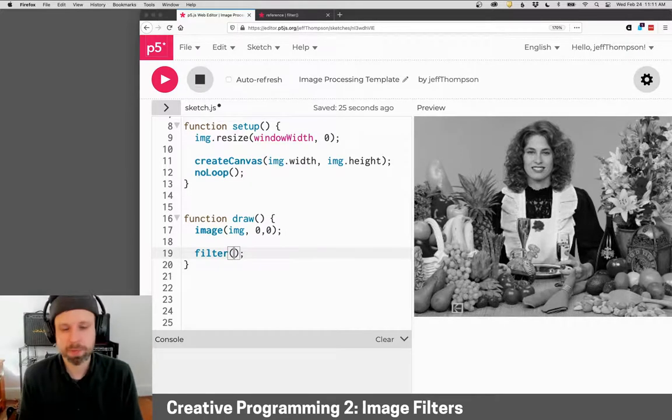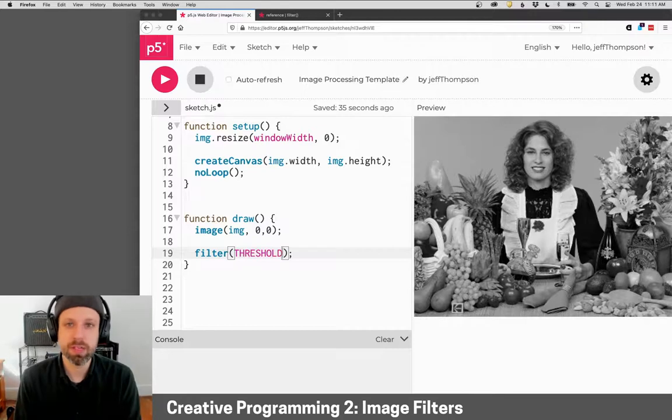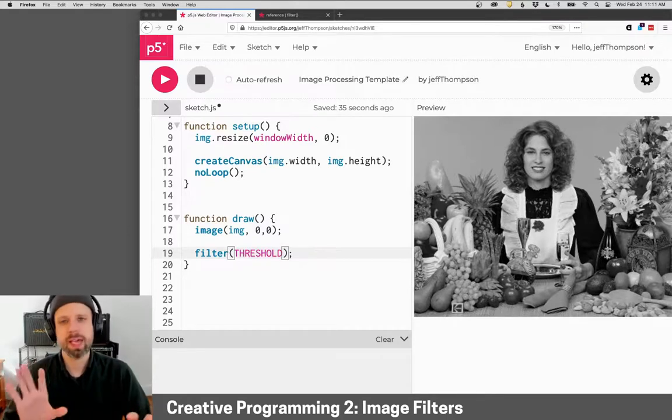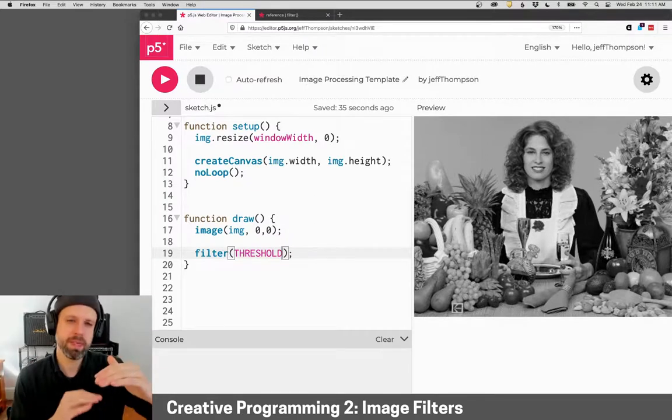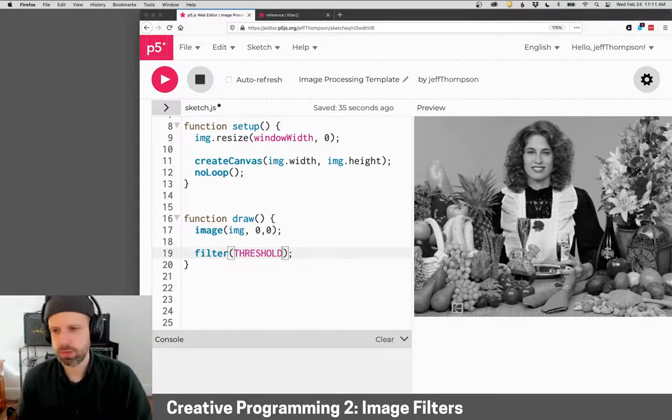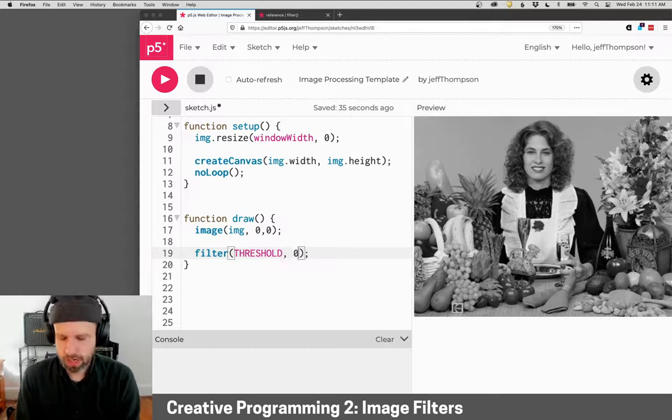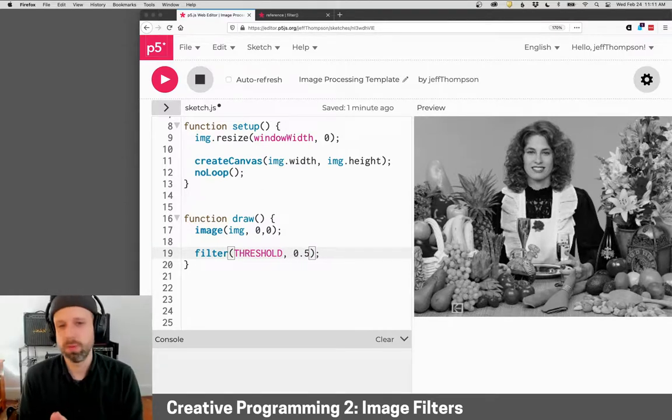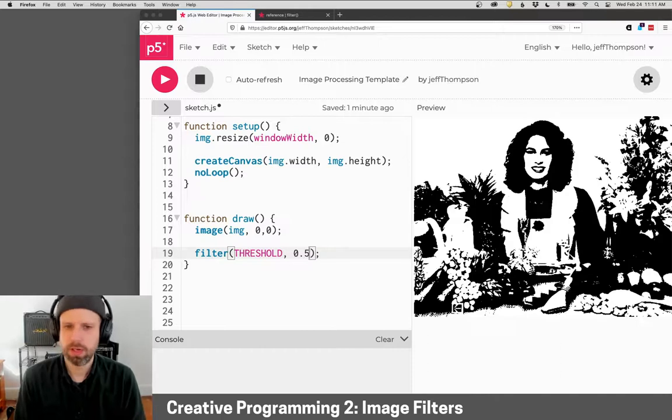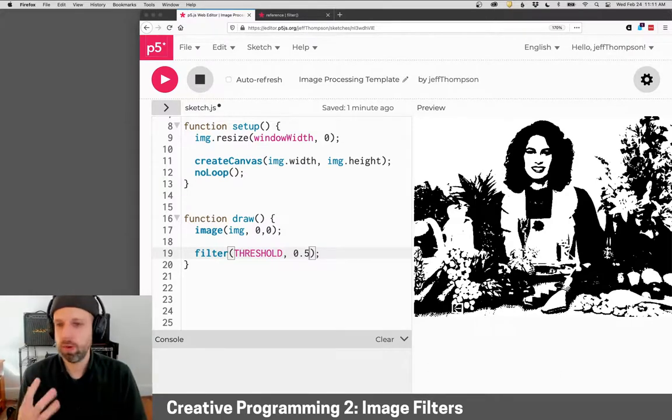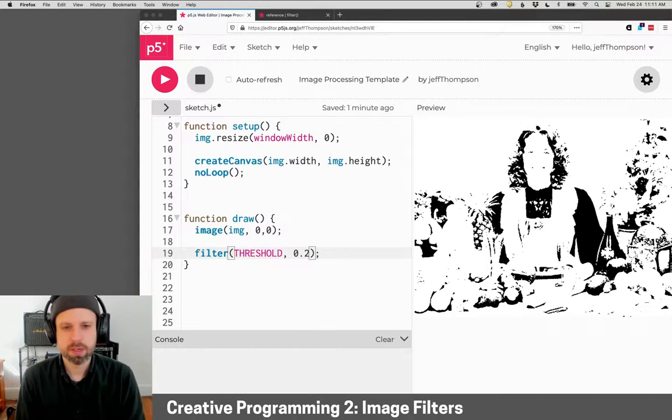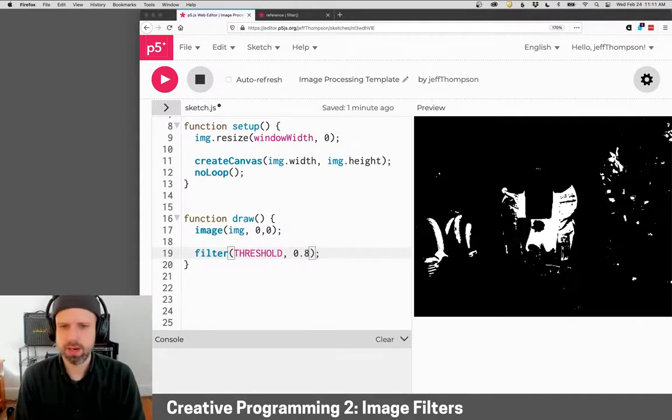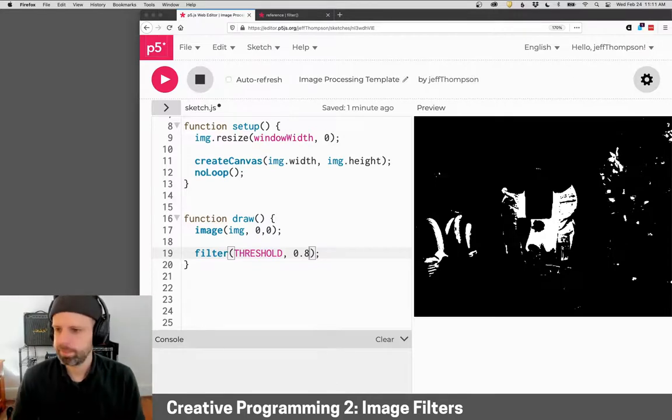Another common filter that we will also be building ourselves is threshold. And what threshold does is it looks at the brightness of a pixel, and if it's above a certain threshold, it makes that pixel white. And if it's below that threshold, it makes it black. In this case, it's expecting a value between zero and one. And so you can see here, it's converting into a binary, a black and white image. If I make this value lower, it will be overall brighter. If I make this higher, it'll be overall darker.